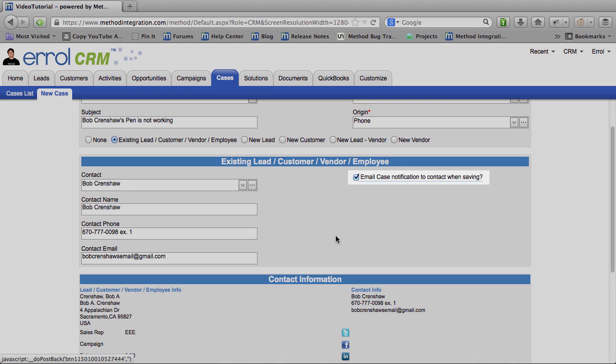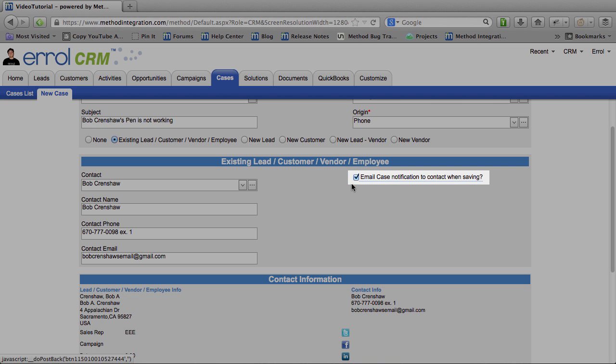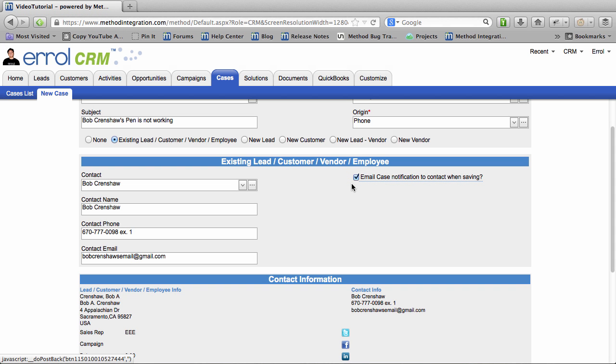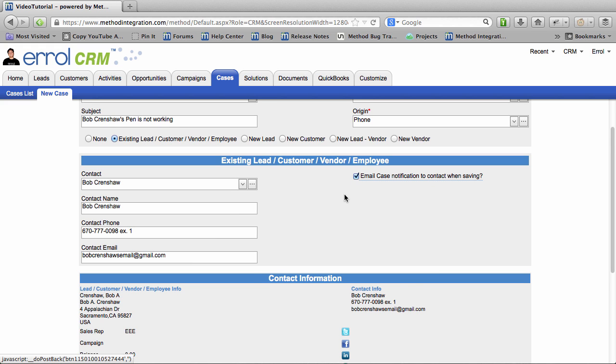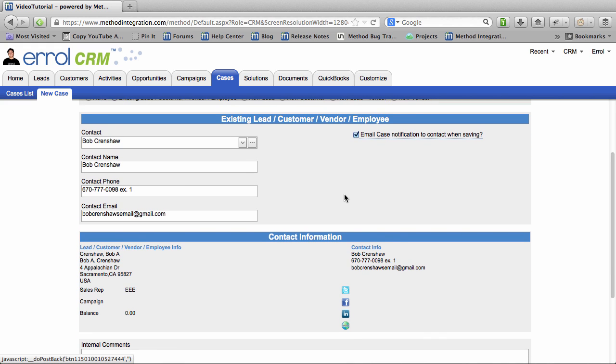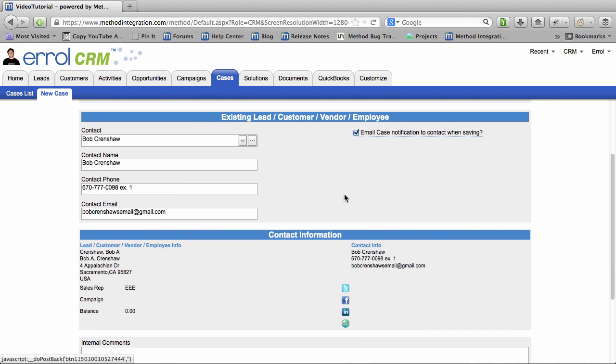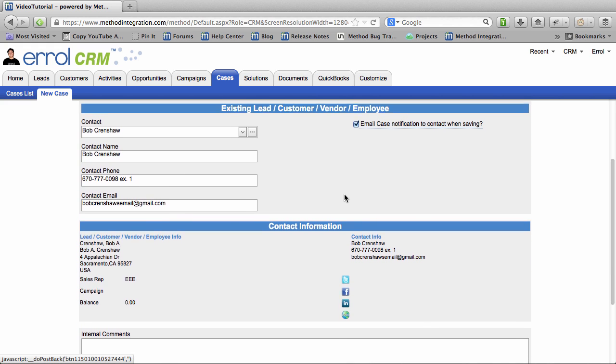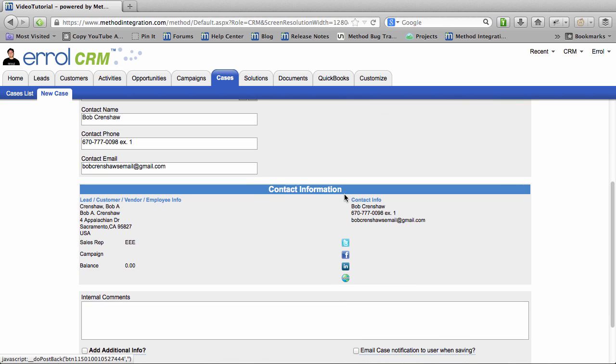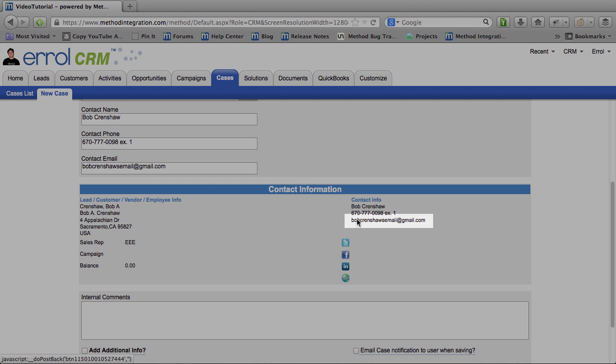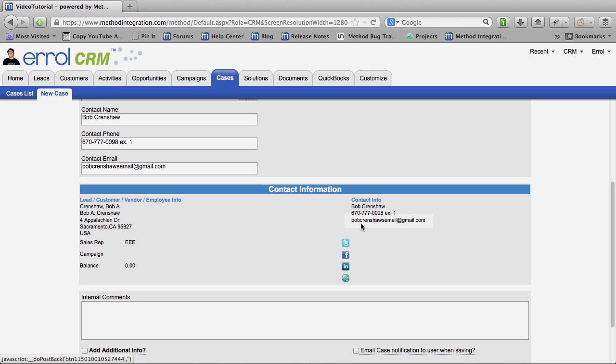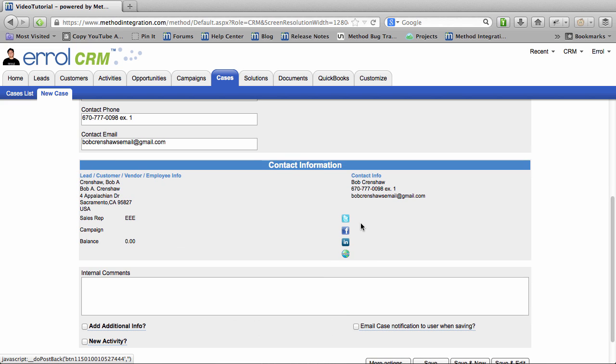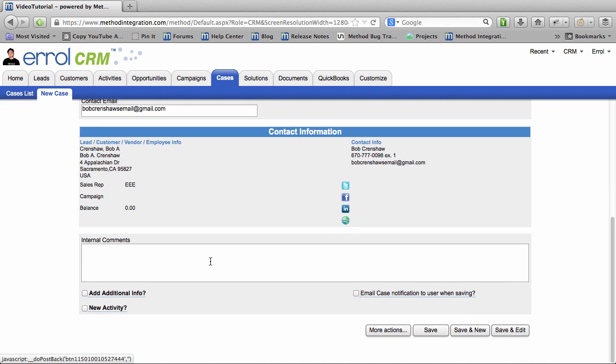This checkbox here, if you notice, I said I would email the case notification to him. So I checked that so it goes straight to him. What I should have done, except I didn't want the call to go on any longer, is I should have verified his email with him. So if you are taking a call, maybe you should do that too.